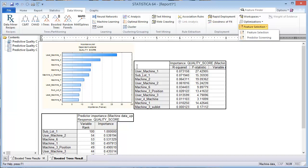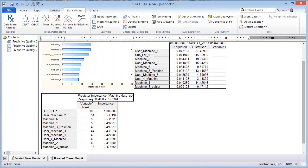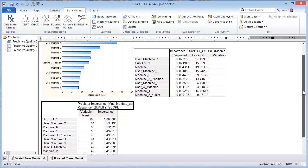User machine 1 in both cases, with reduced set for predictor screening and with the whole data set for feature selection, you got the same variable, top variable, for predictor importance. If you look down here for the boosted tree, subplot 1 ended up being the most important variable. So which one do we believe?